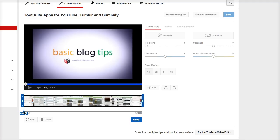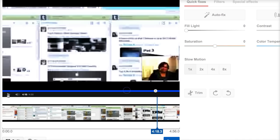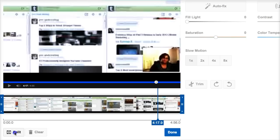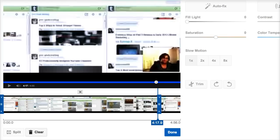Now we want to scrub forward to the area that we want to trim out. I started at 4:18 and I'm going to hit split. Notice how the blue handlebar jumped over to that split position. Now I'm going to go to where I want to end the cut — right around 4 minutes and 26 seconds — so I'll hit split again and then done.